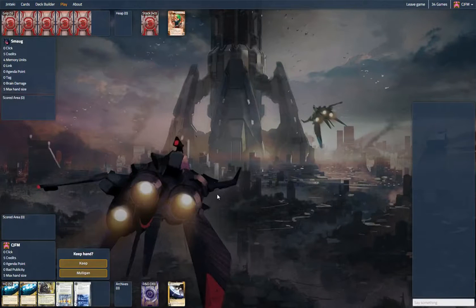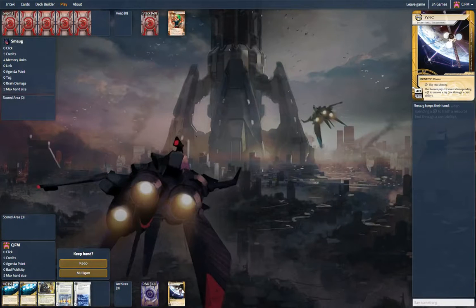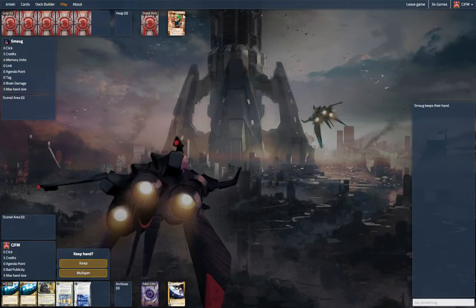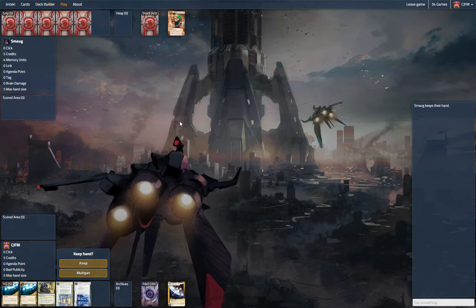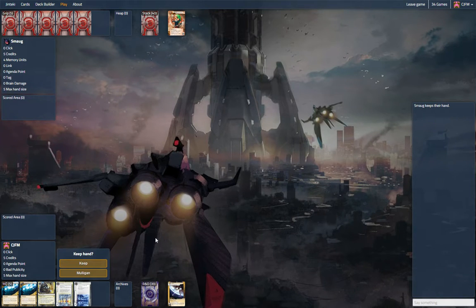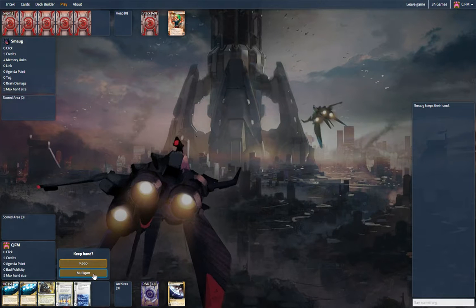Hi everyone, we are playing Sync Psychobiotics, and we are up against Quetzal. And this hand is slow. We're going to mulligan it.